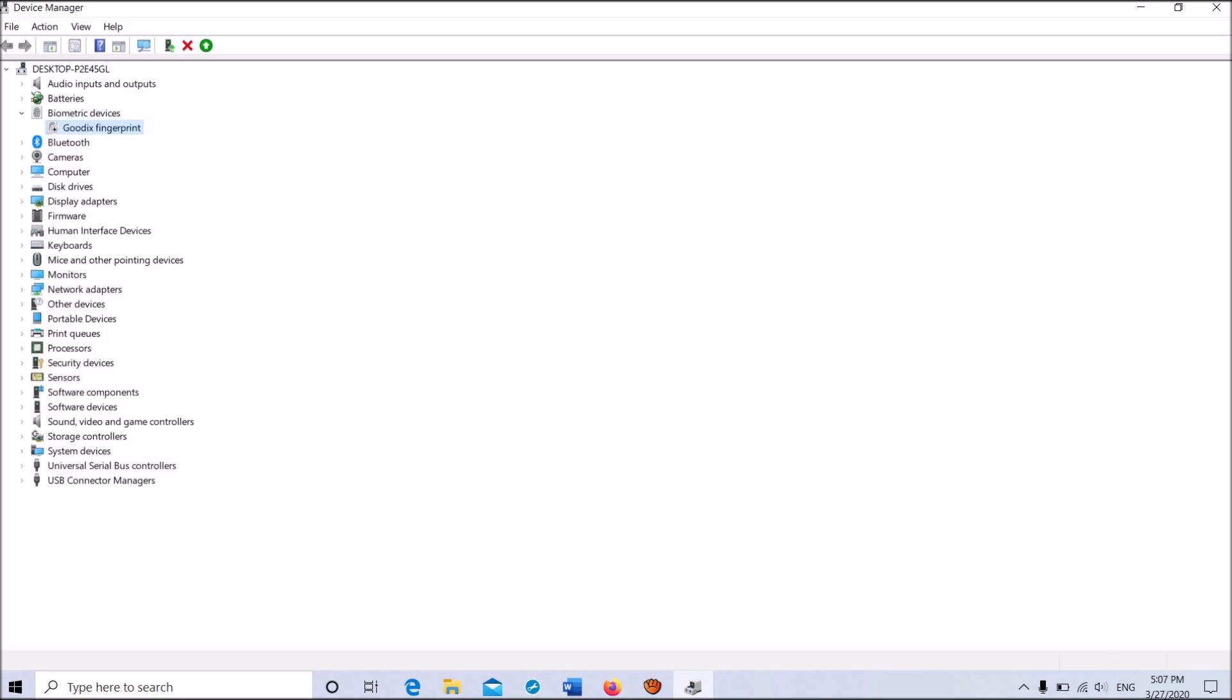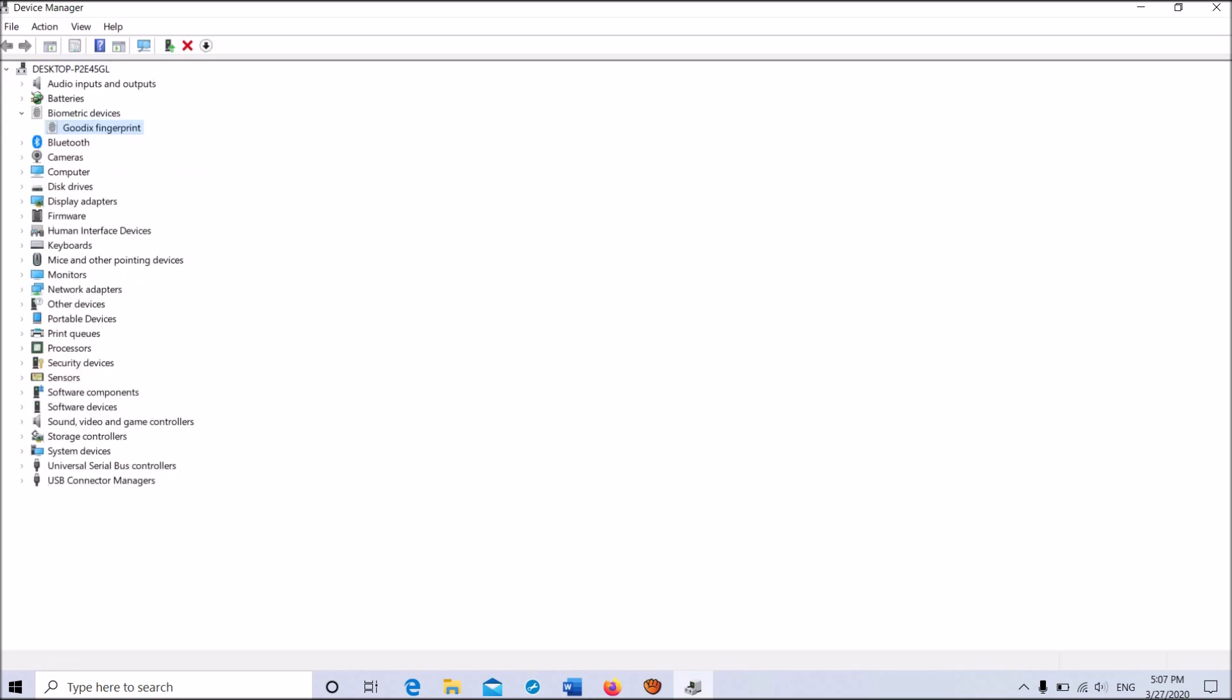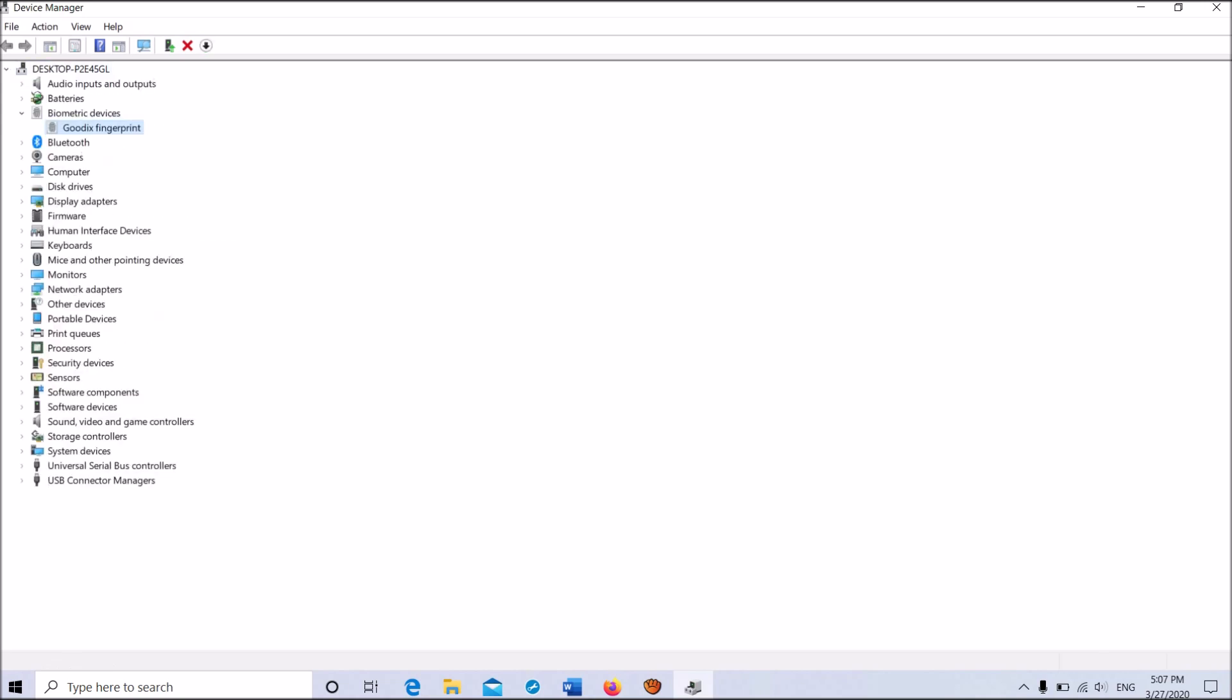Now once again, right-click on the driver software here, and now from this options, click on Enable Device. Okay.